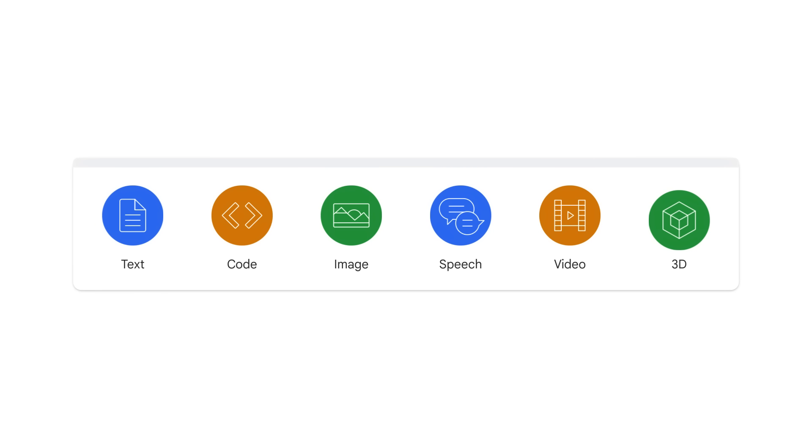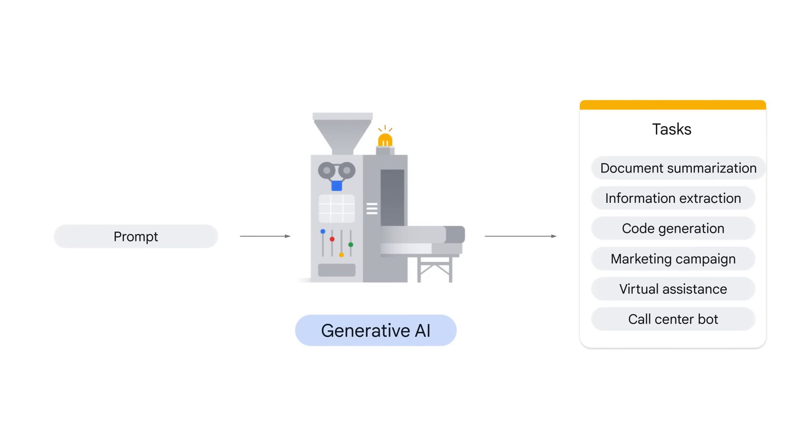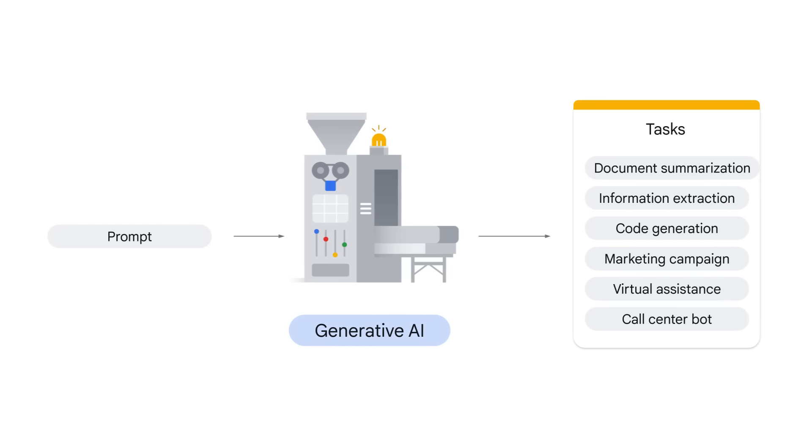When given a prompt or a request, Generative AI can help you achieve various tasks, such as document summarization, information extraction, code generation, marketing campaign creation, virtual assistance, and call center bot. And these are just a few examples.